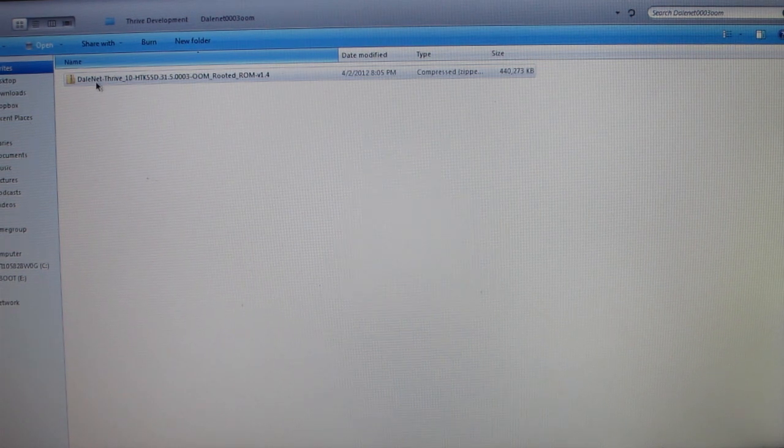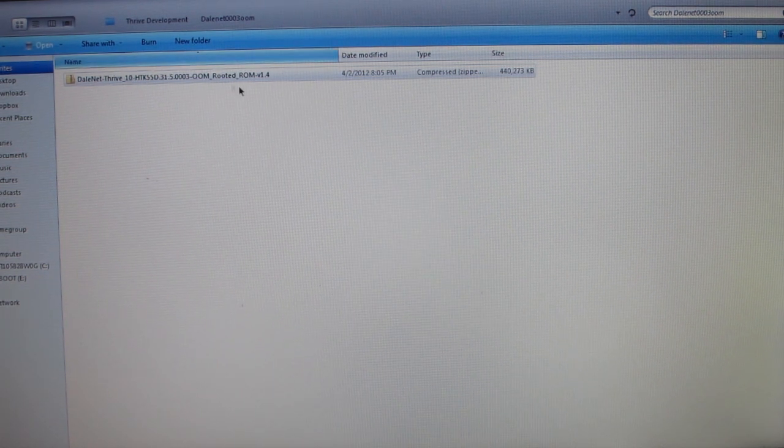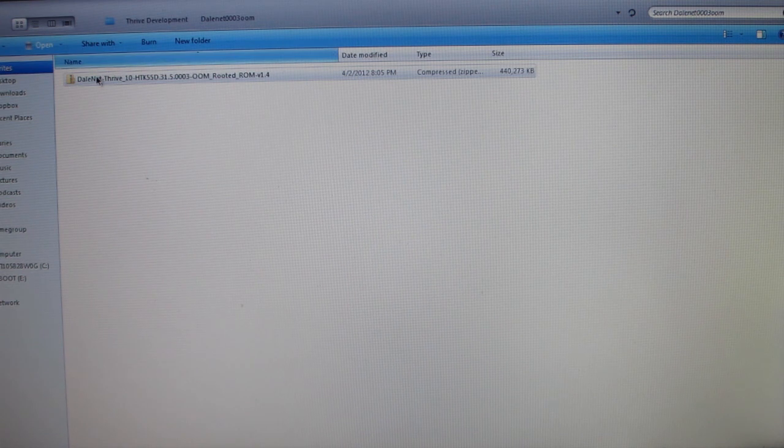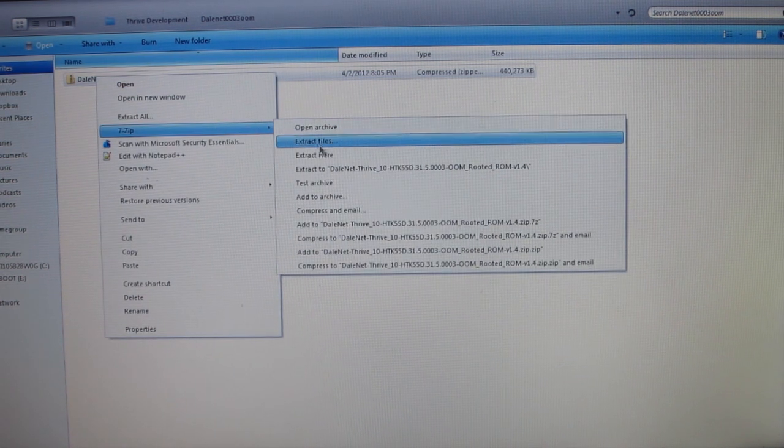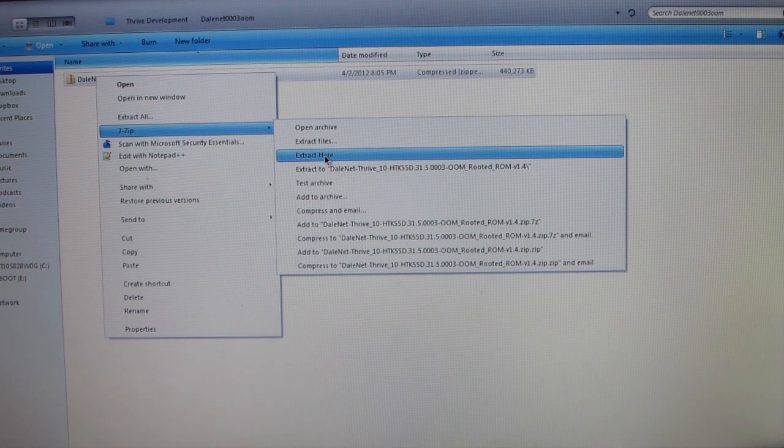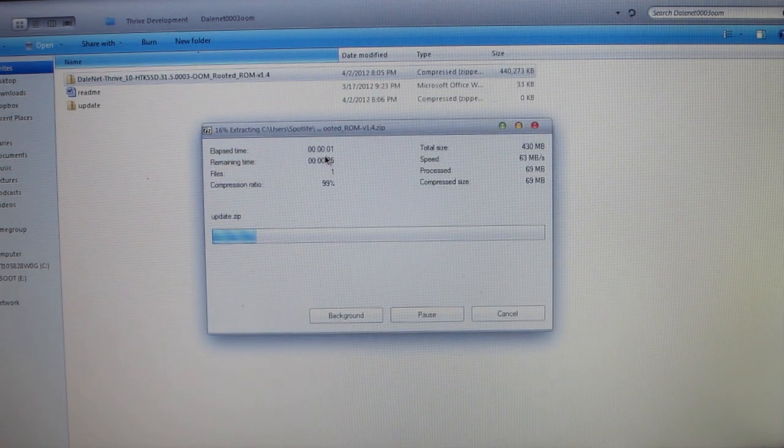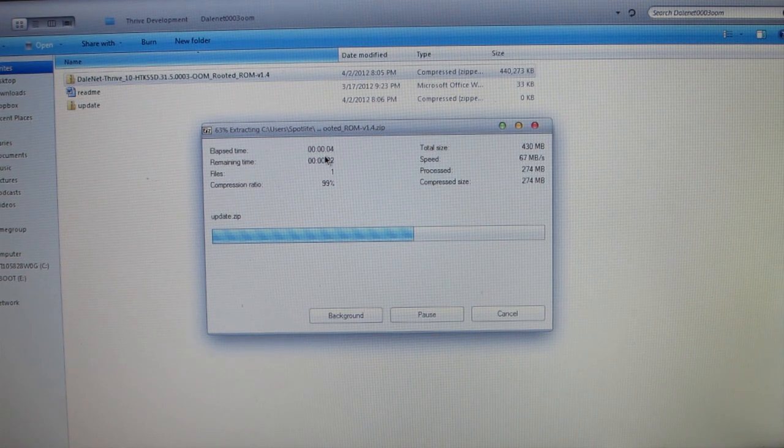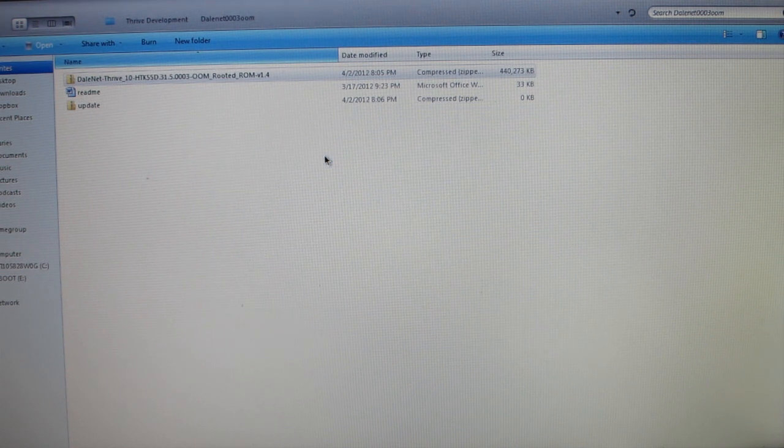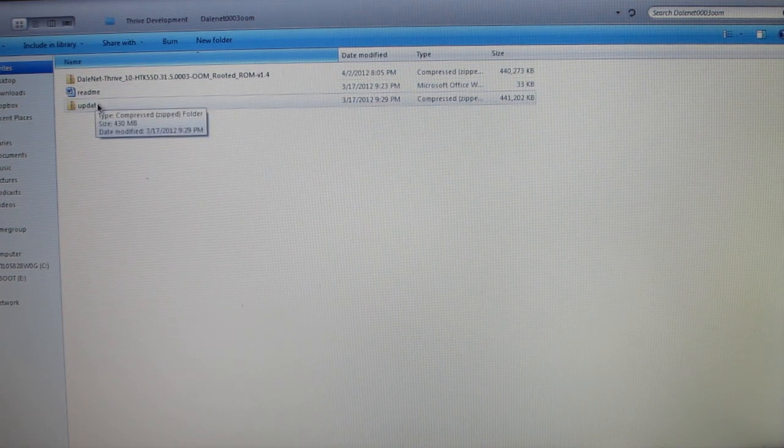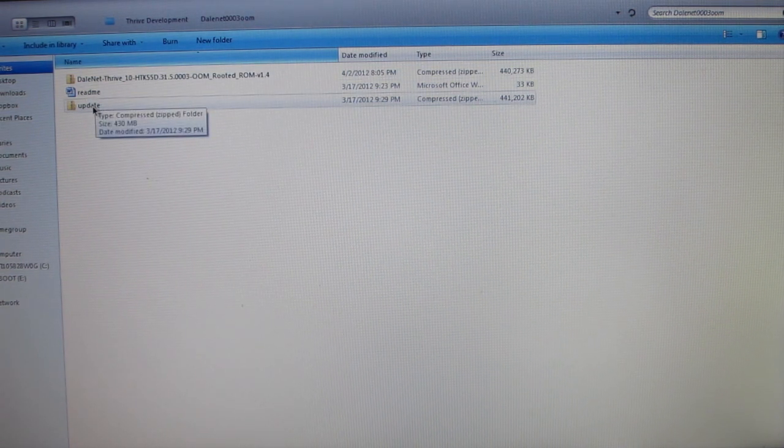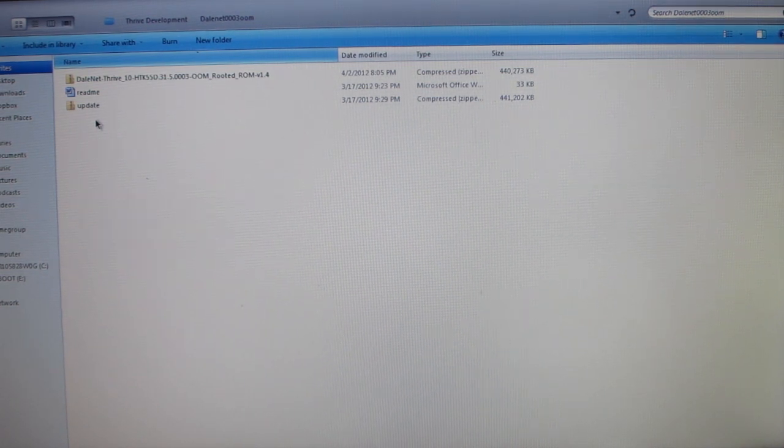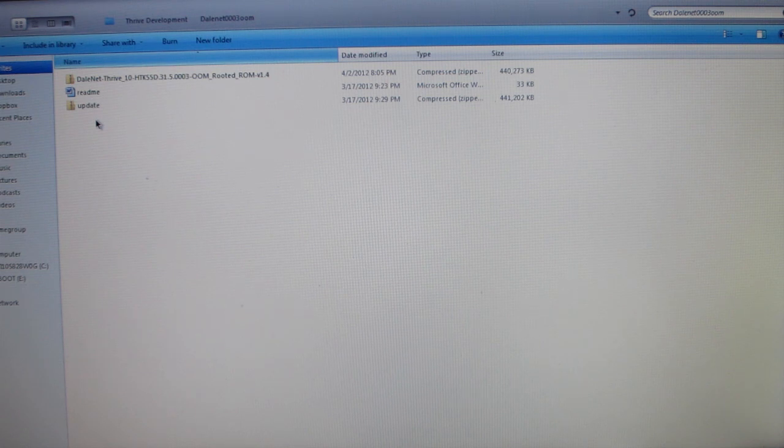It has a compressed zip folder. It's going to say Dalenet, Thrive, a bunch of other things, rooted ROM version 1.4. You're going to right click it, go to 7-zip and extract here or extract wherever you'd like to. And you'll see you have a README and an UPDATE compressed zip folder.